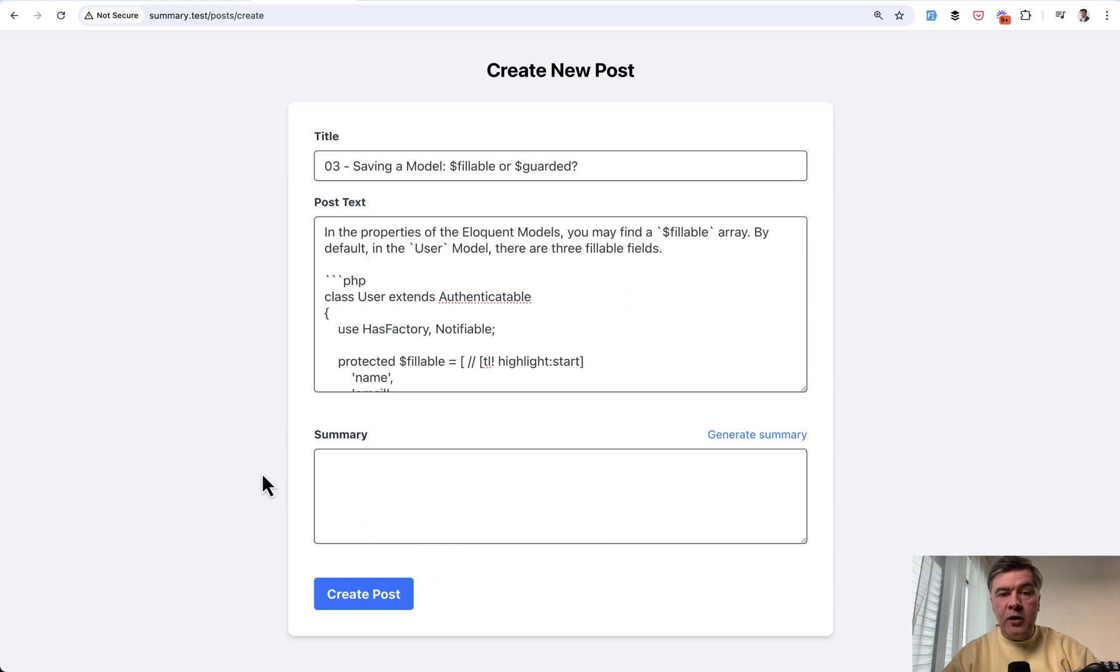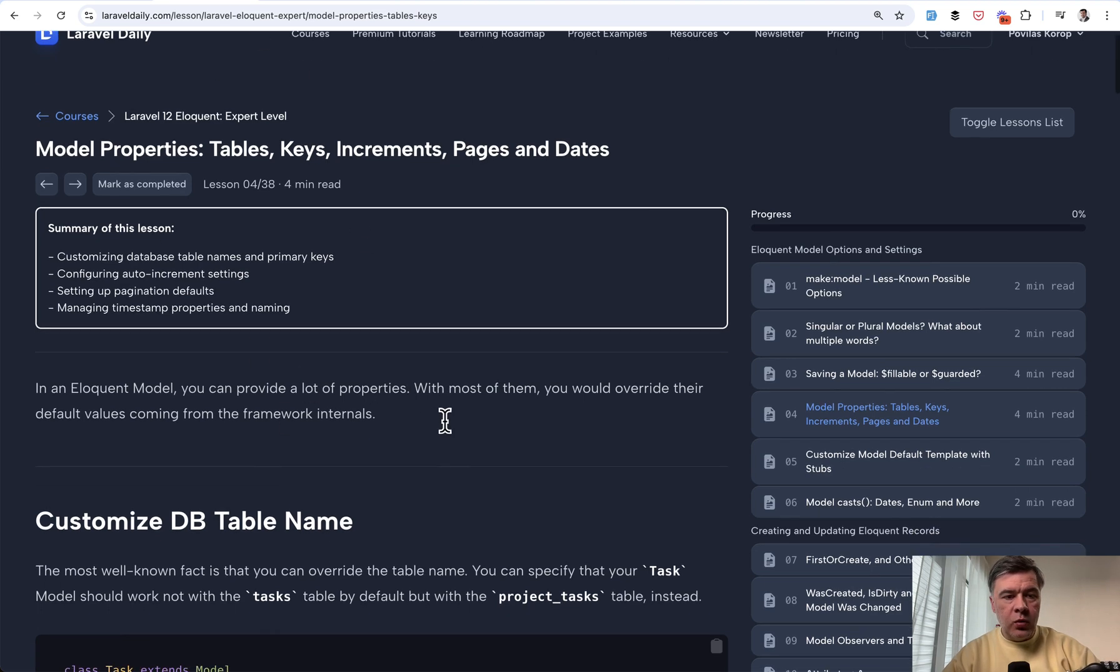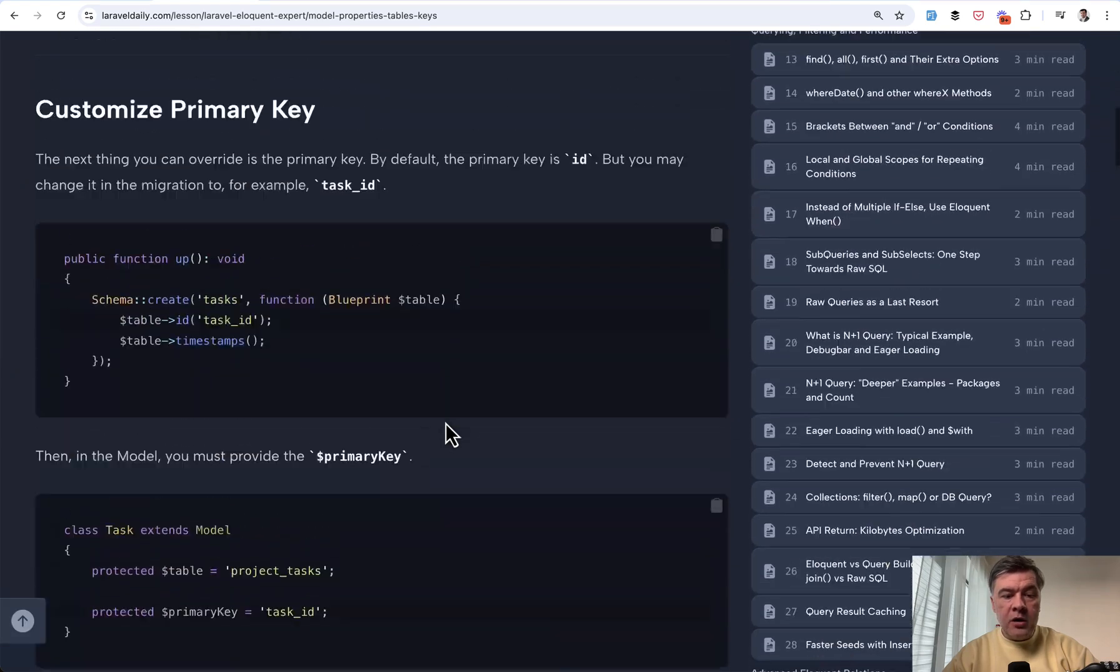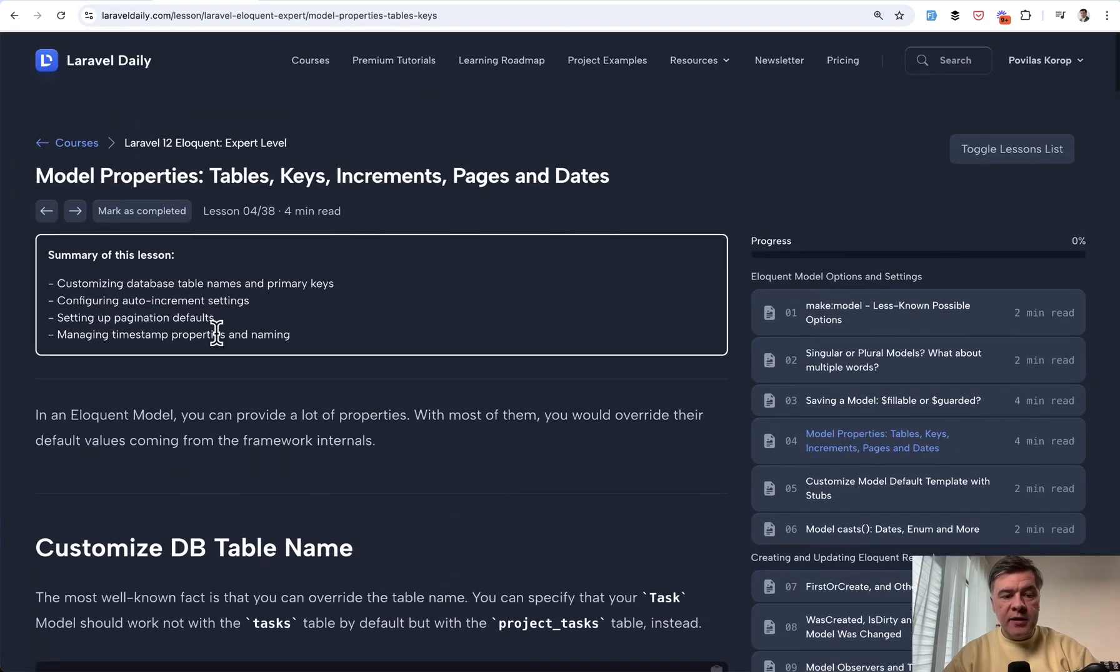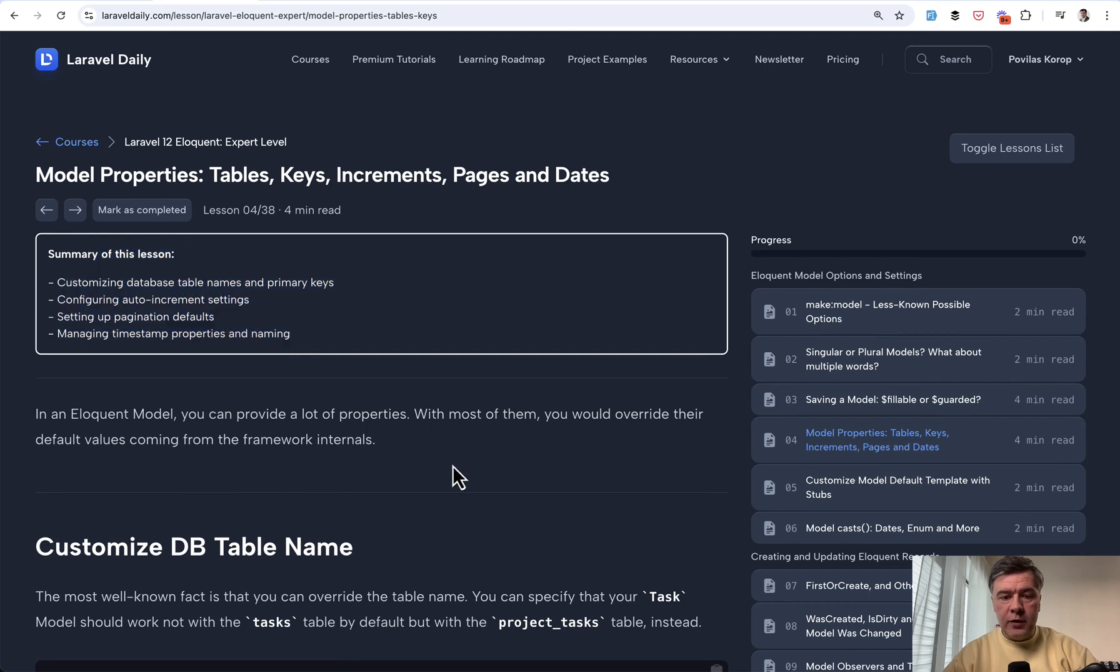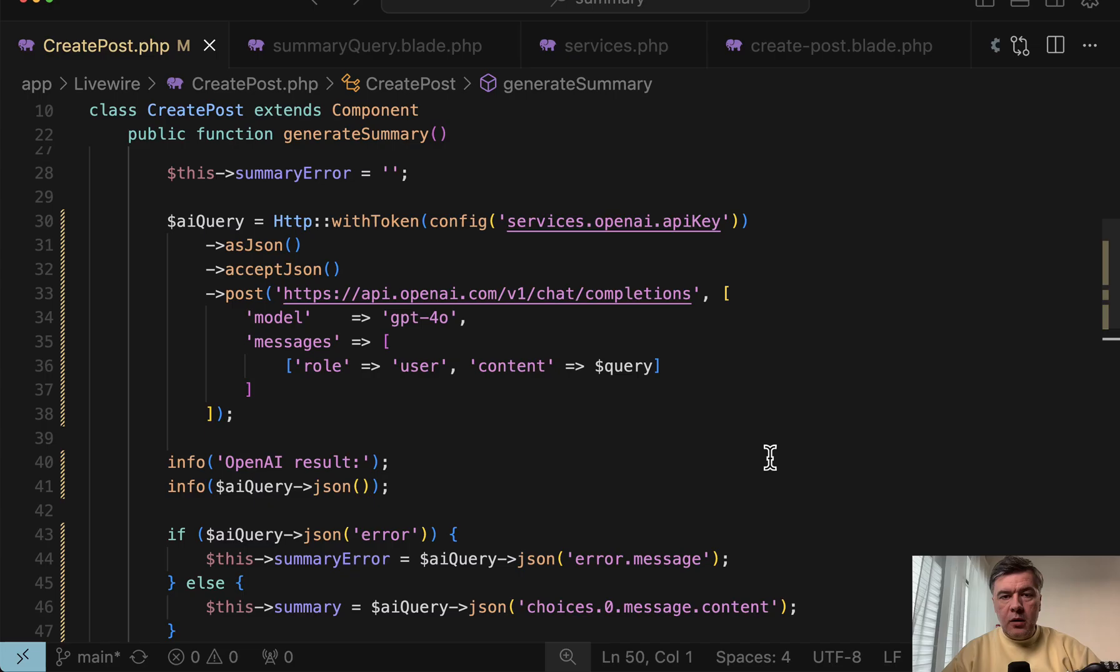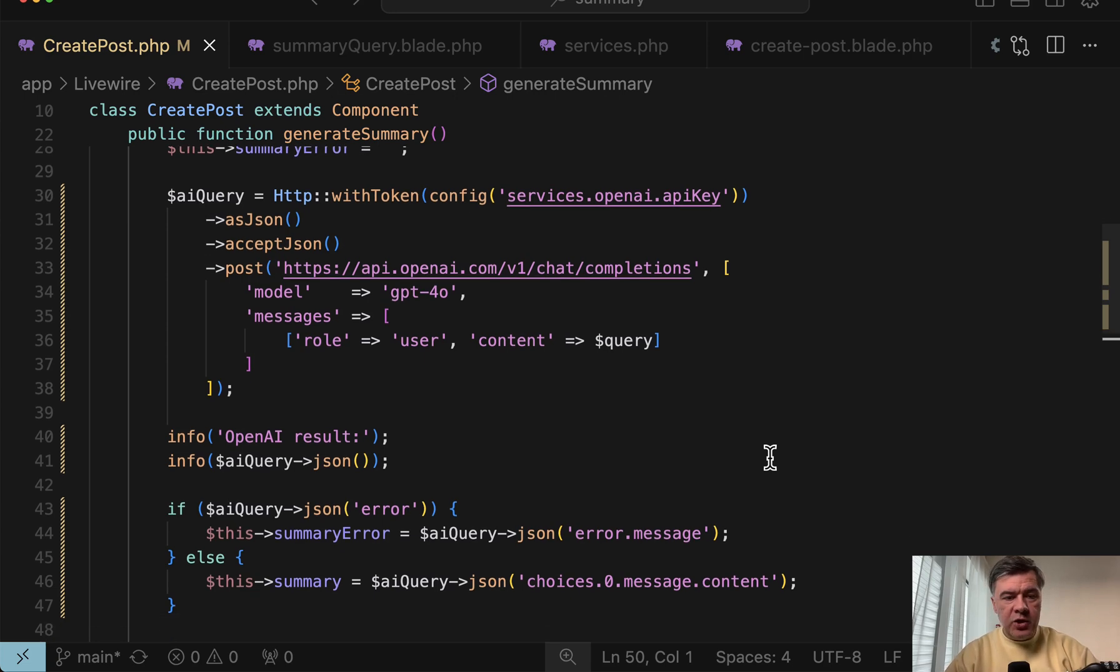As I mentioned, this example of generating summaries is what we do ourselves on Laravel Daily. So as an example of one of the course lessons, the lesson is in Markdown in our internal database. And then we generate this summary as a preview before the lesson, kind of as a trailer of what's to come. And this is one of the perfect use cases for AI.